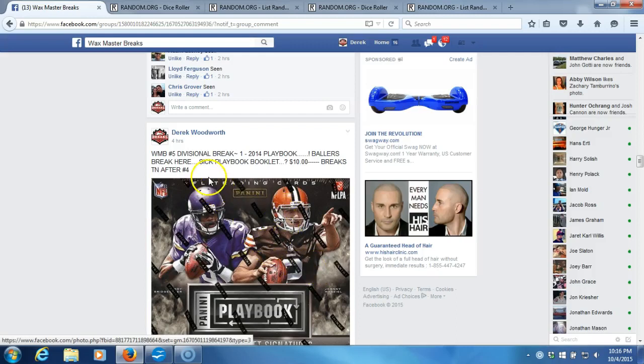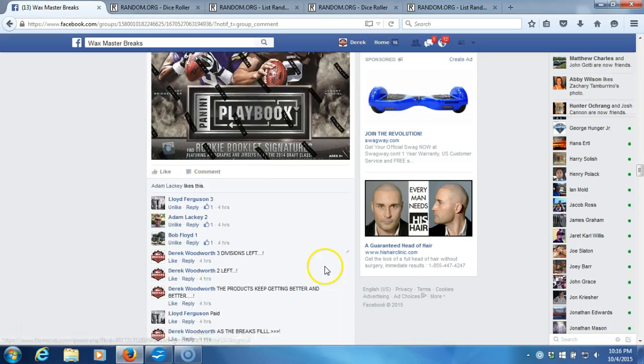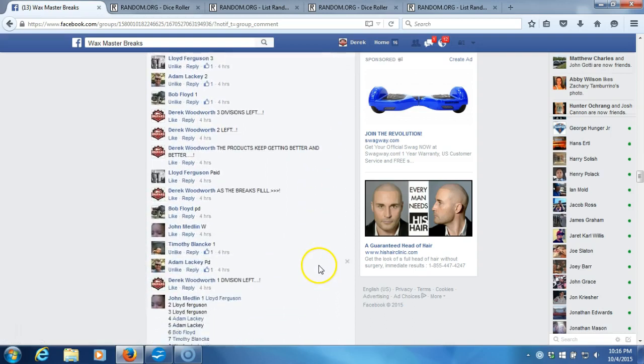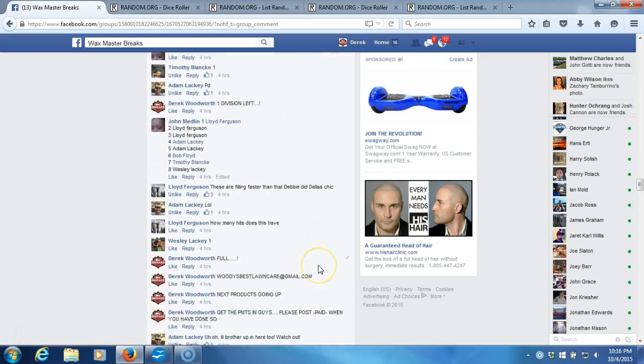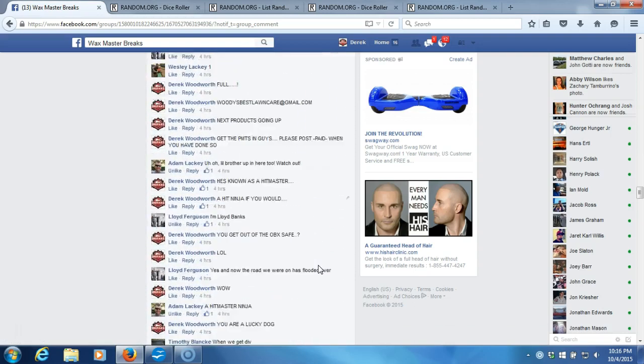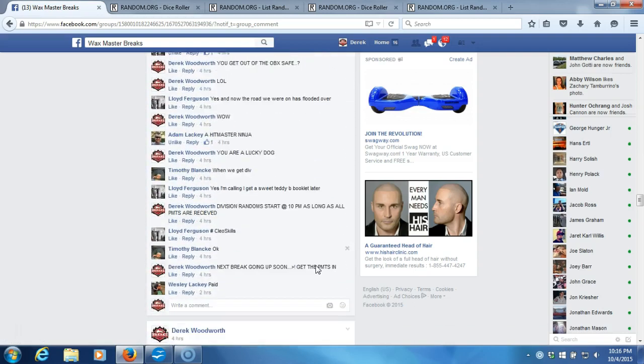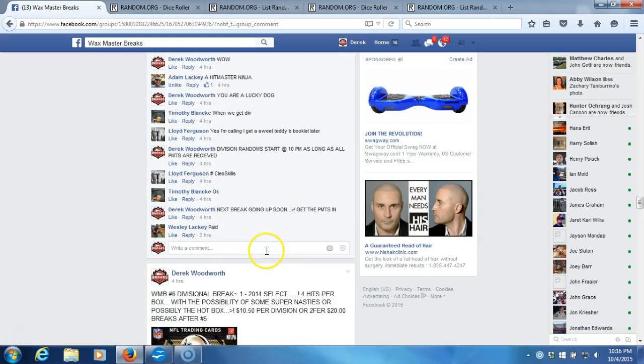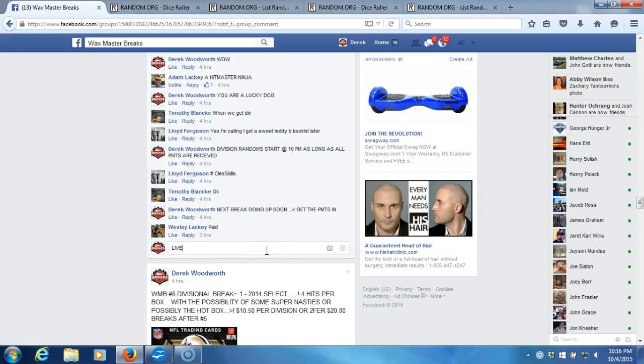Alright, what's up guys? So we got our divisional break here, 2014 playbook. We're going to go down here. We're going to go live.